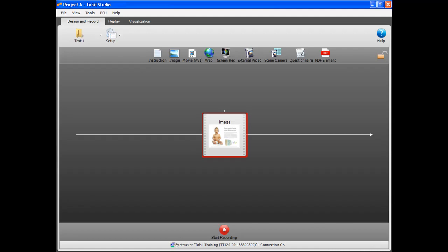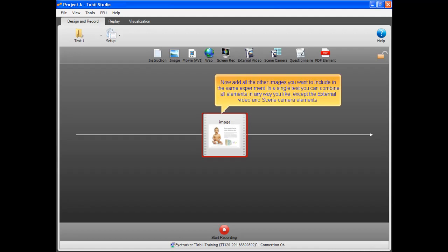Now add all the other images you want to include in the same experiment. In a single test, you can combine all elements in any way you like, except the external video and scene camera elements.